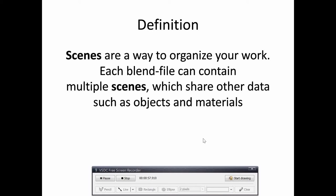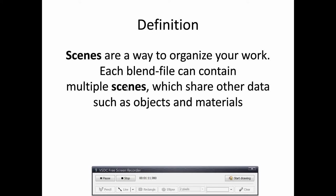Scenes are a way to organize your work. Each blend file can contain multiple scenes which share data such as objects and materials.